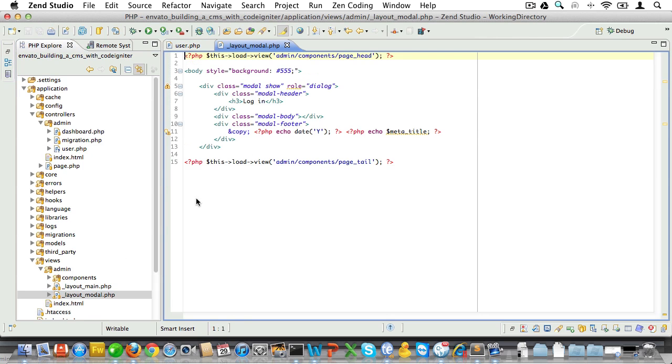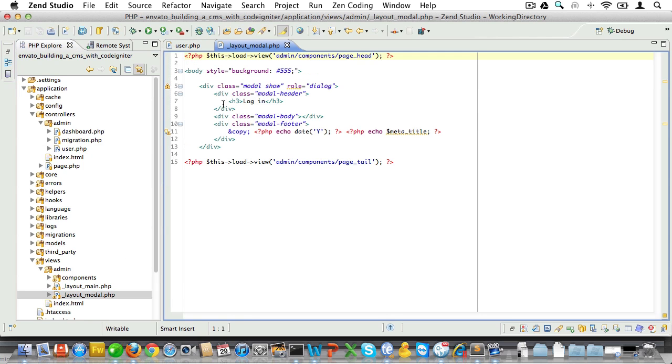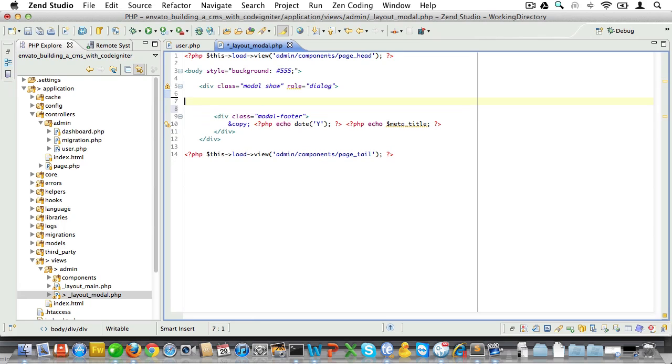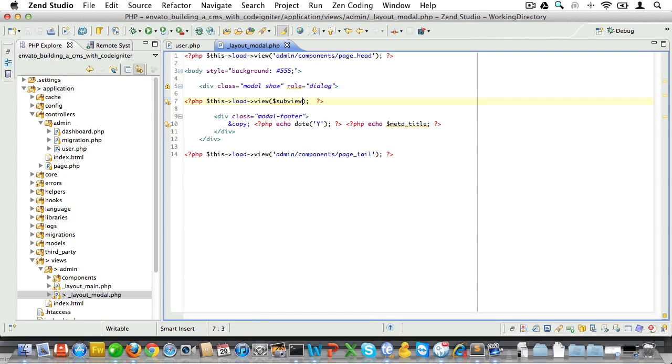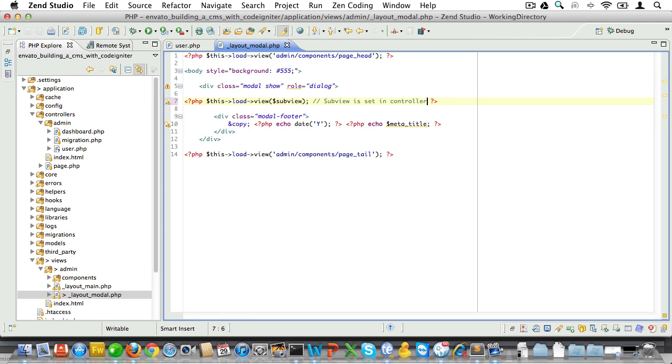Okay, now let's open up the modal layout, and this is where the subview variable we just created comes in. That subview will be loaded here, so we only need a single modal layout to display all of our modal screens and we'll just set the subview to be loaded inside of our controller.